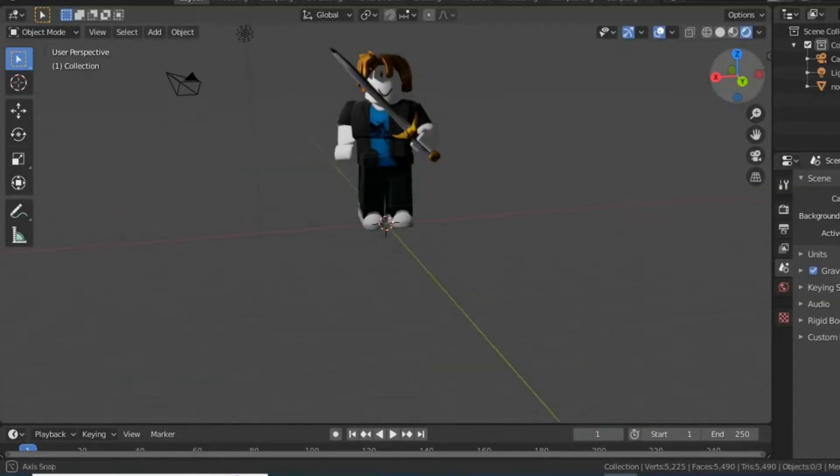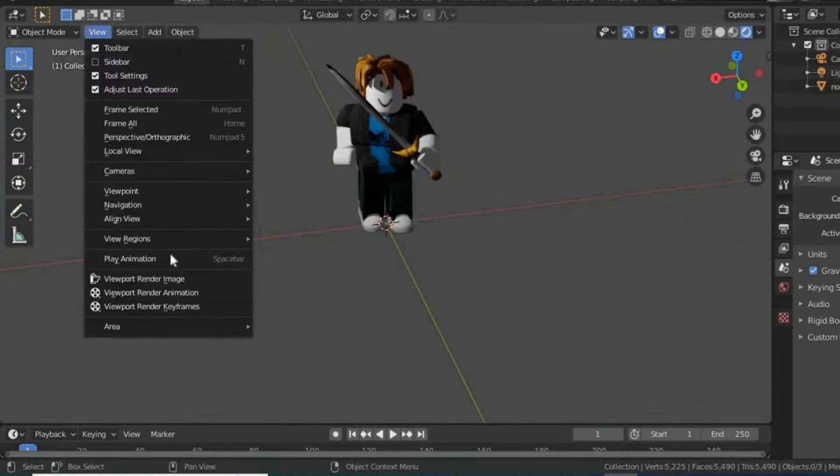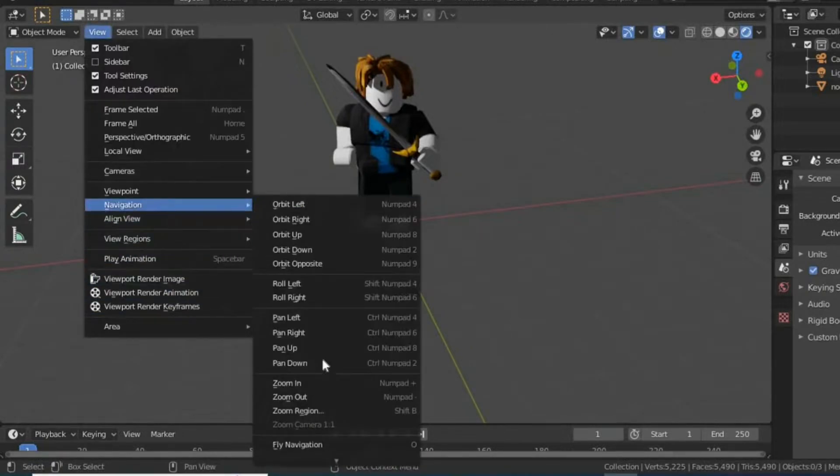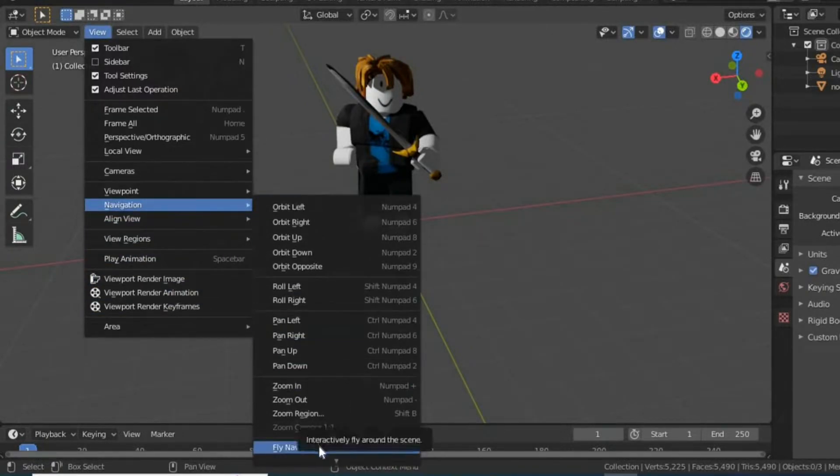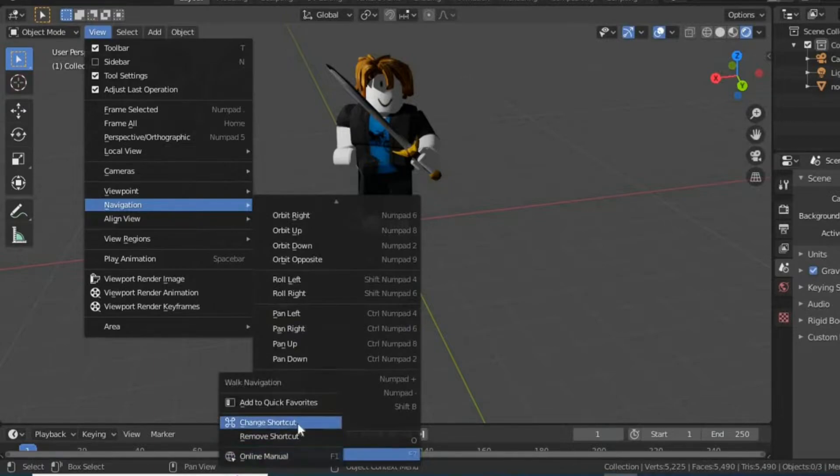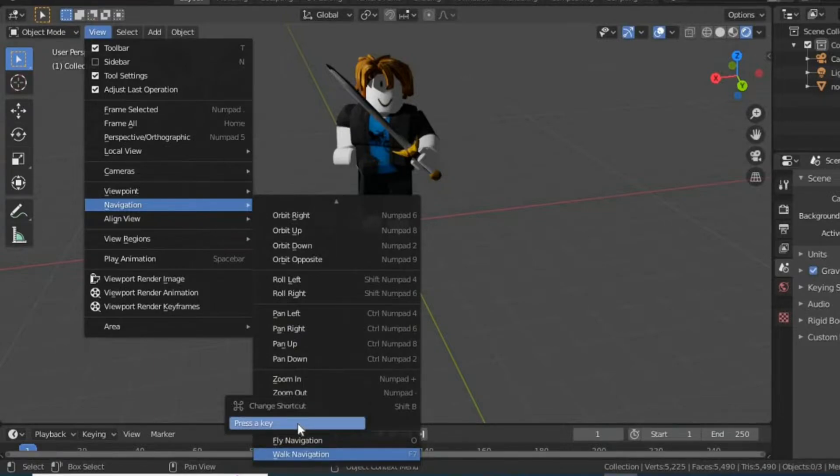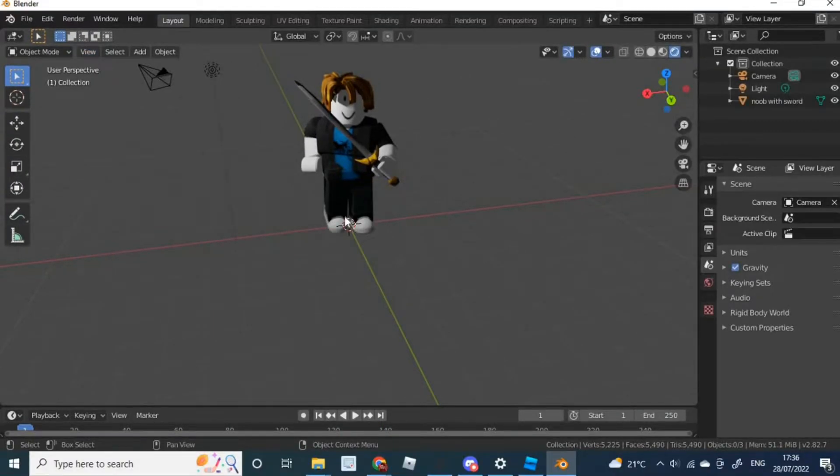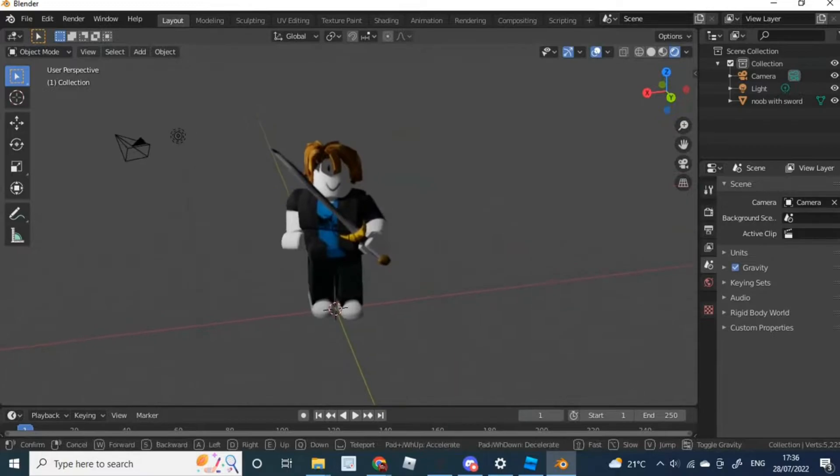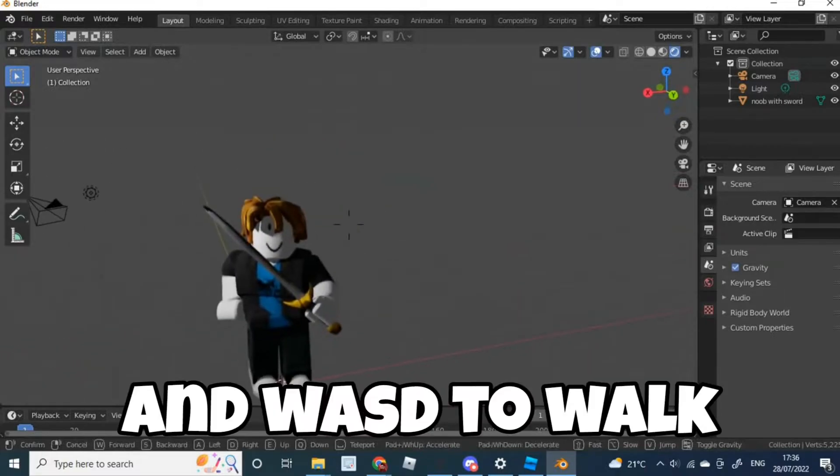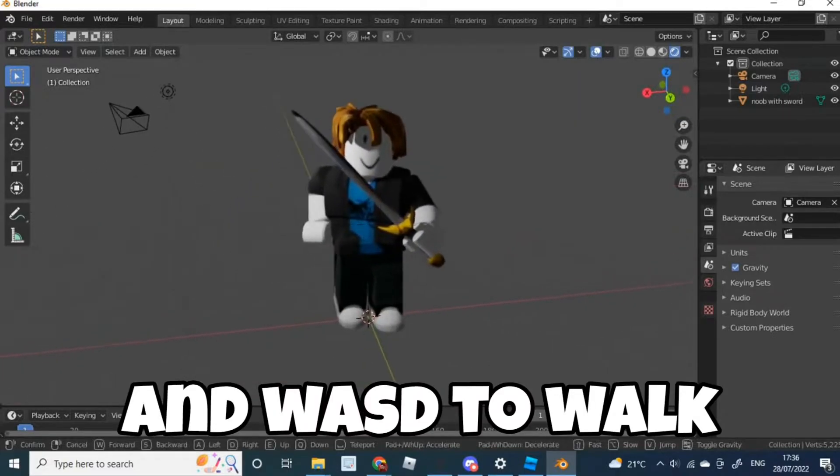And you can use this little circle around here to move it around. The controls are a little bit confusing, but if you press View, go into Navigation, go down to Walk Navigation, right-click, then press Shortcut. Then press a key that you want to do a shortcut in. For example, I'll press F. So now whenever I press F, it puts me in the Roblox Studio type where you can just use the mouse to look around, which I think is a lot easier.